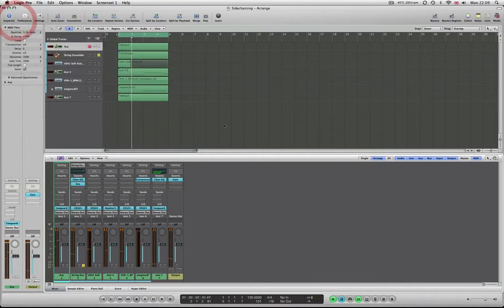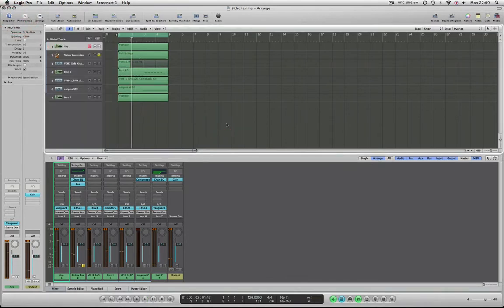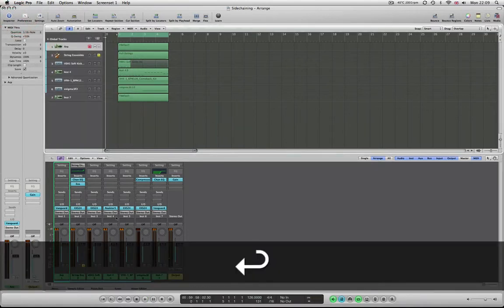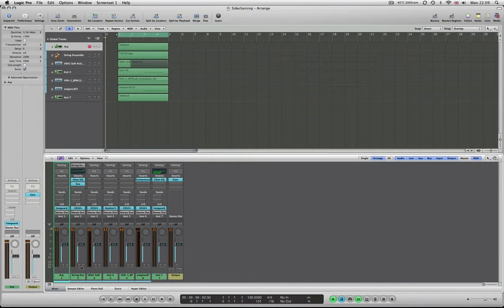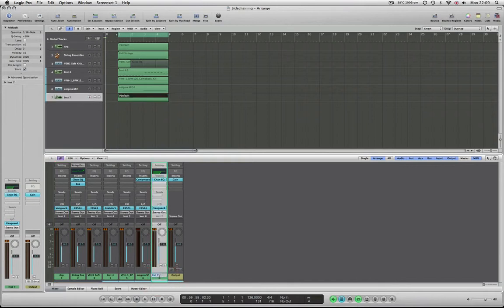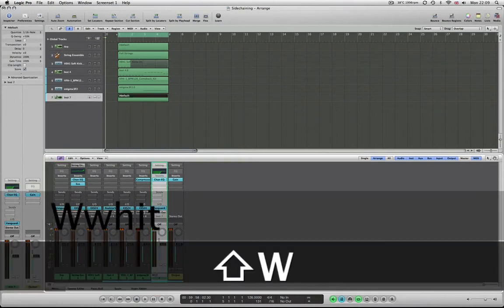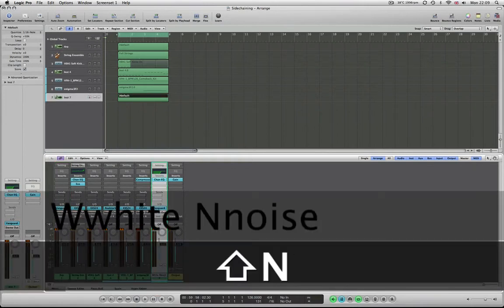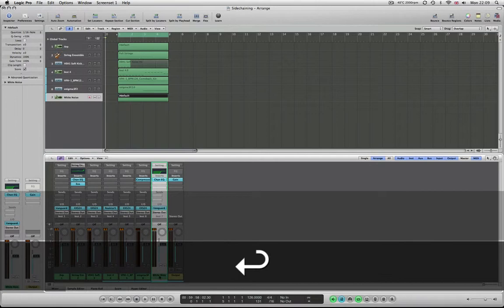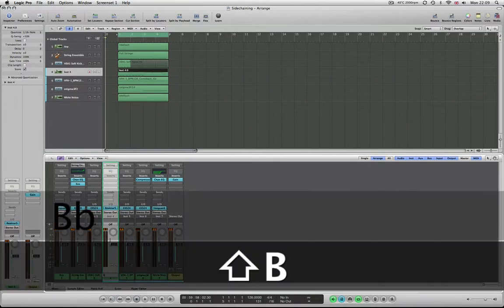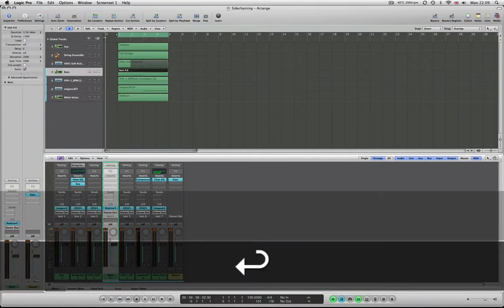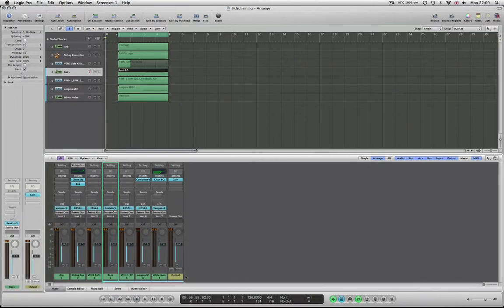So what we're going to do is create some side chain. Now what I want to side chain and get pumping is the white noise, which I'm just going to label there, and this one is my bass. What I want to do is get that kind of pumping sound on the white noise and this is the easiest way to show you.